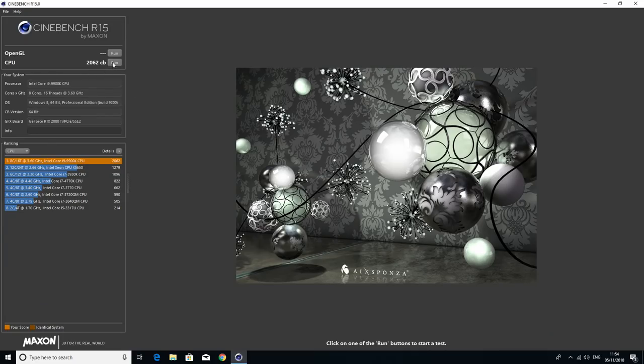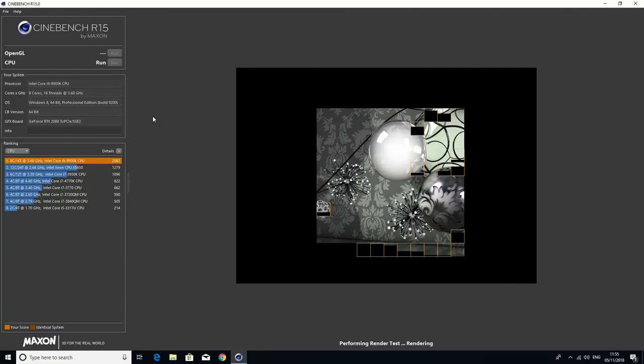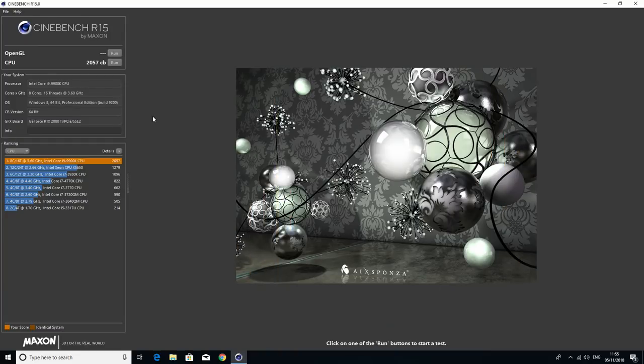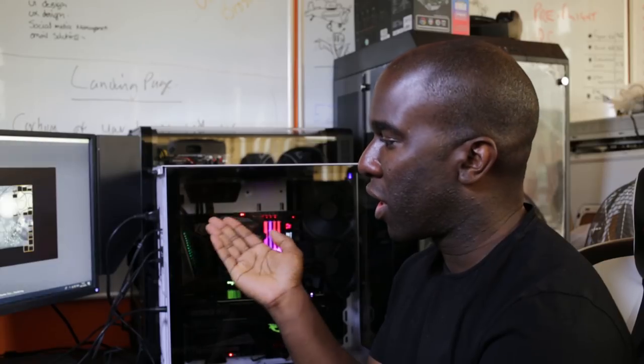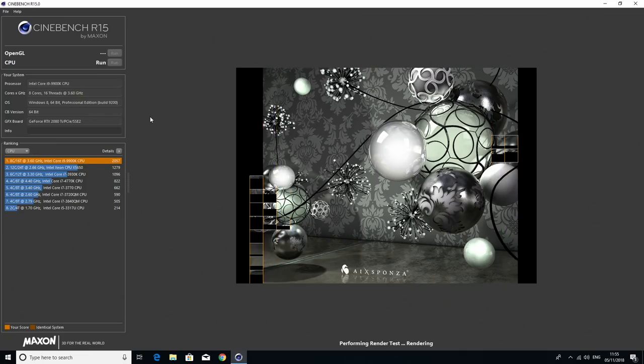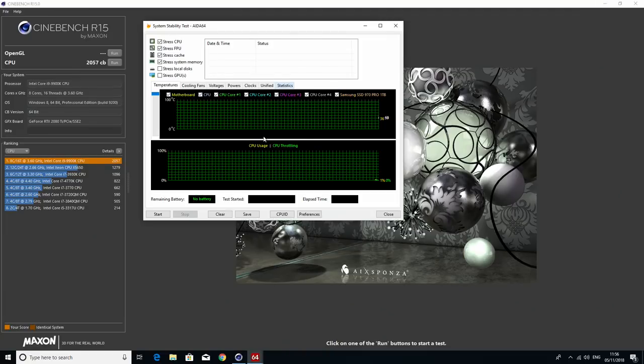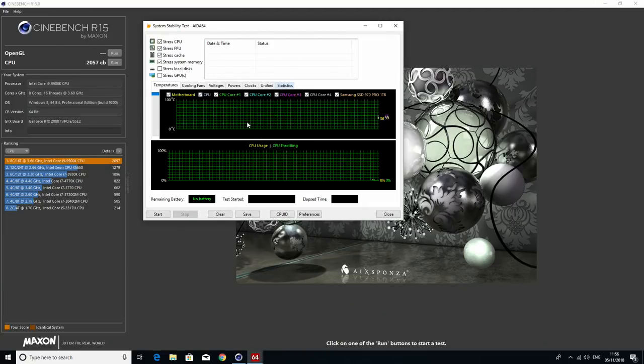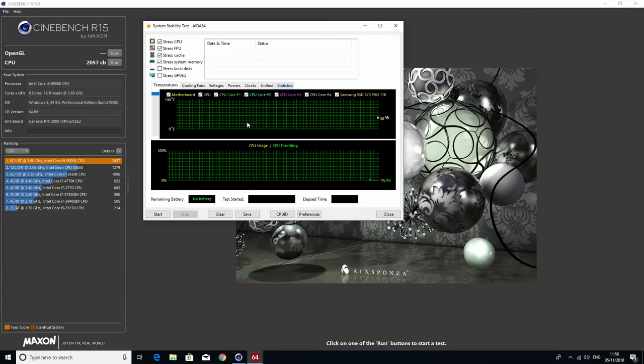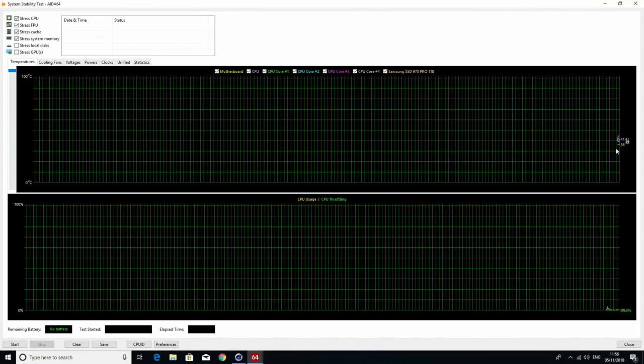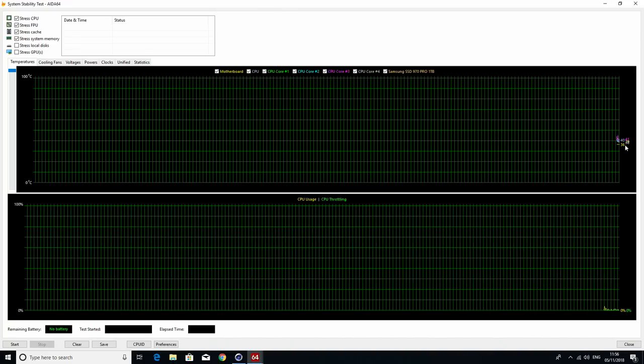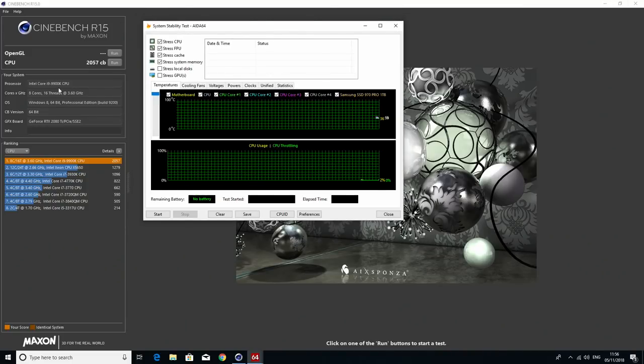2057 and one more. Then we'll run AIDA64 in the background so you can see the temperatures going while this is running as well. We've got a baseline of scores. Right, 2057. Let's get AIDA64 up.